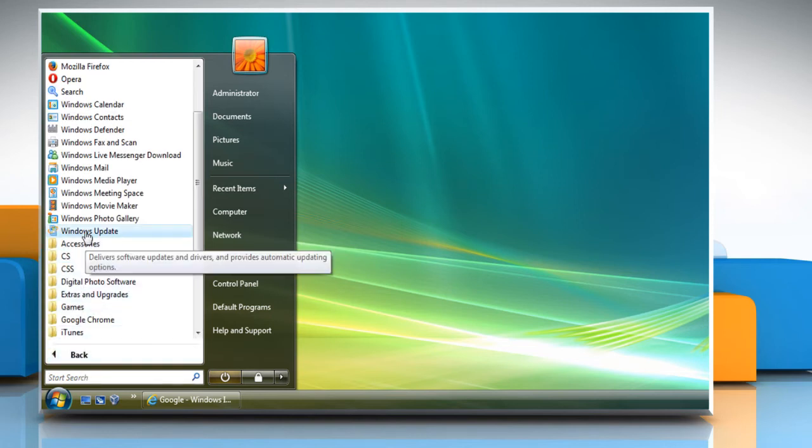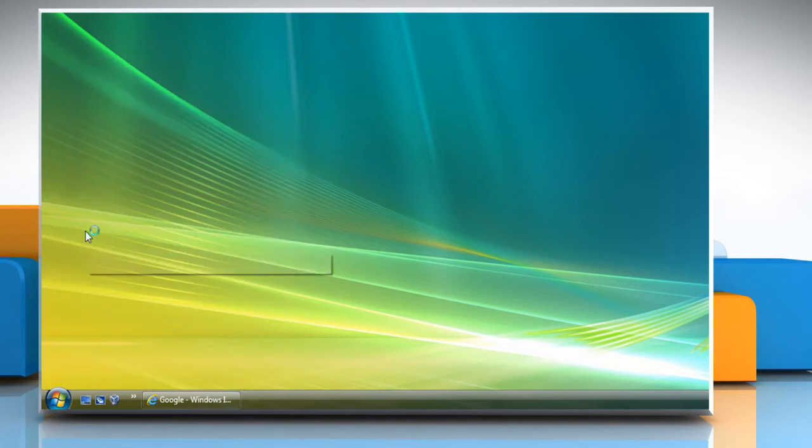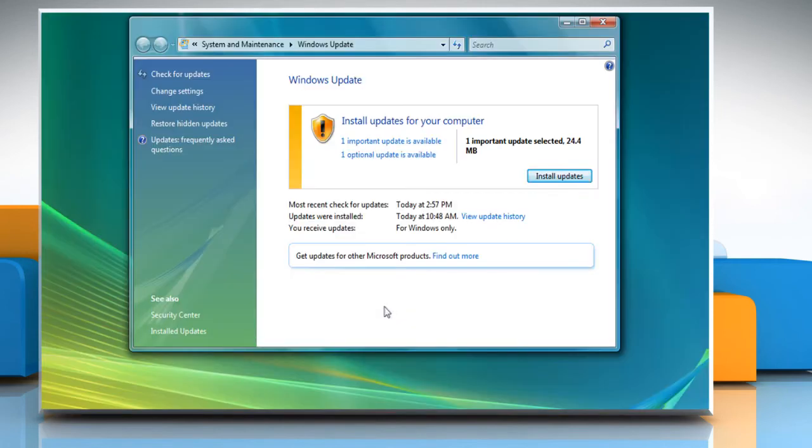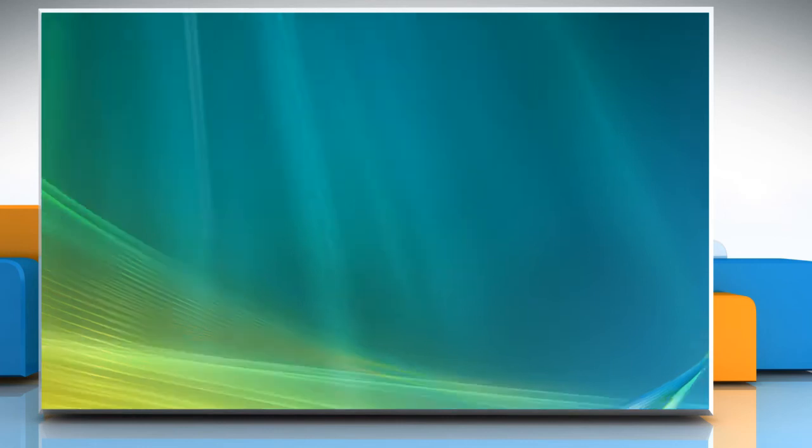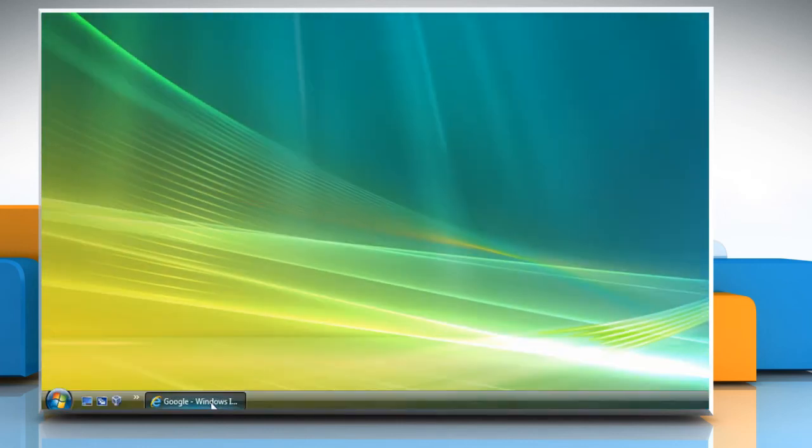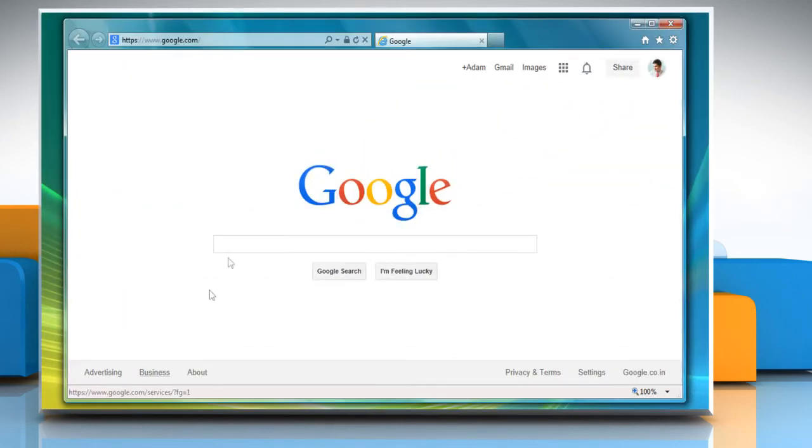Now you can try to install the updates. If it works, it's fine. If not, close the Windows Update window and launch the Internet Explorer again.